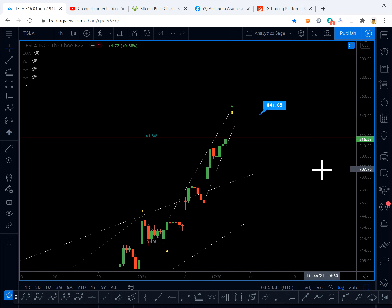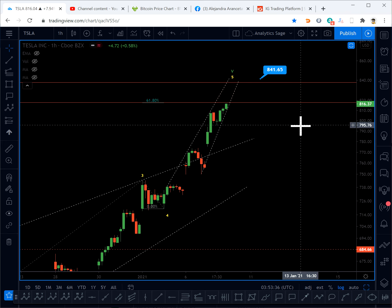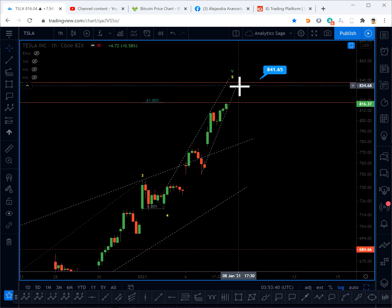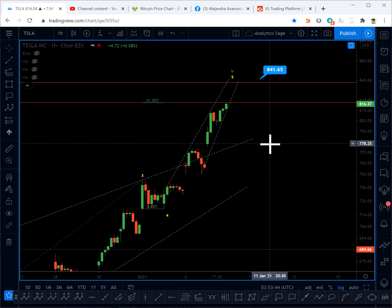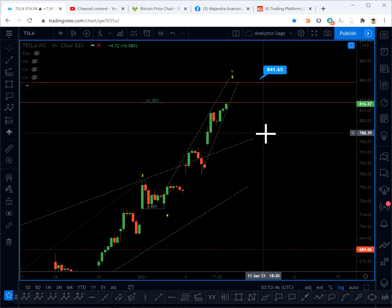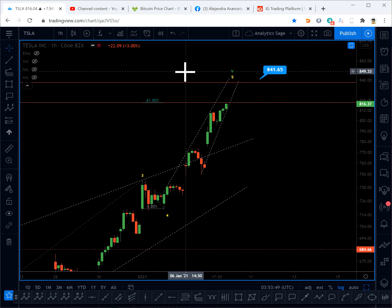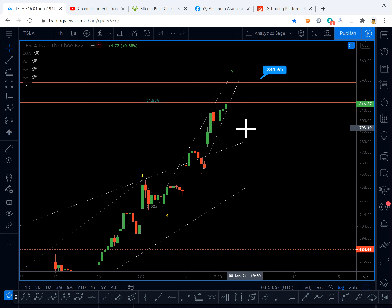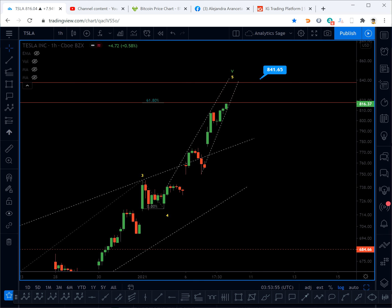If you have a long position on Tesla, be very careful with what happens. I don't like to see this trend channel get broken — if it gets broken and I had a long position, I would close my position immediately, because you can buy back at any time, but you might see some very sharp reversals. Thanks for watching and have a good night.